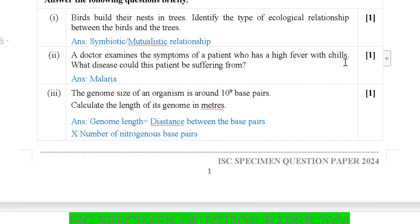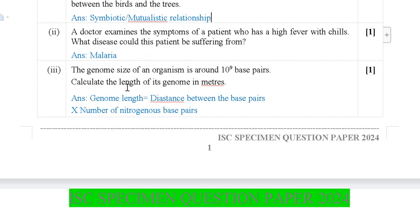Next question: A doctor examines the symptoms of a patient who has a high fever with chills — what disease could this patient be suffering from? The symptoms indicated are those of malaria, so the answer is malaria.